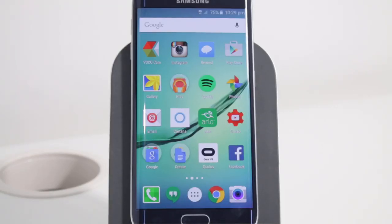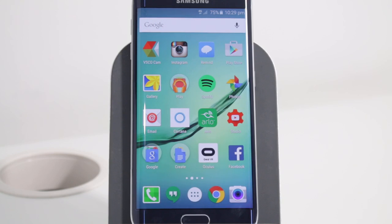Hi there everybody, it's Richie here from Richie's Room, checking out the beta version of Cortana from Microsoft. It's available now on Android, so we're going to pit it against the Google service. Let's give it a go.